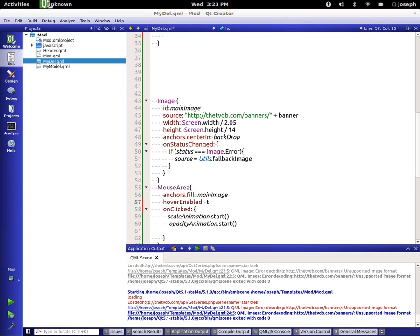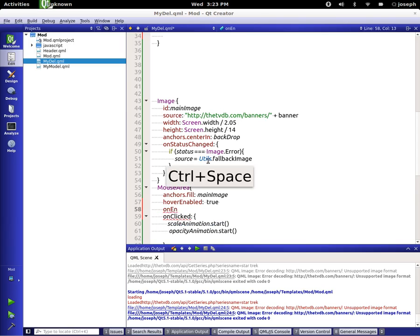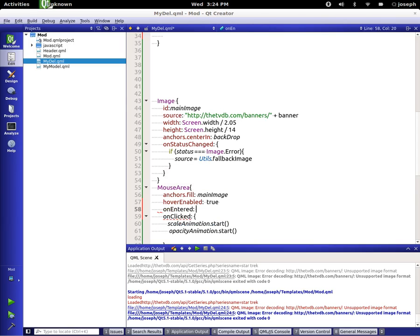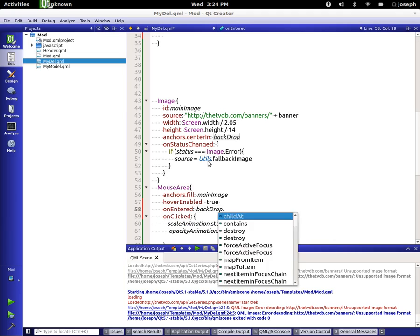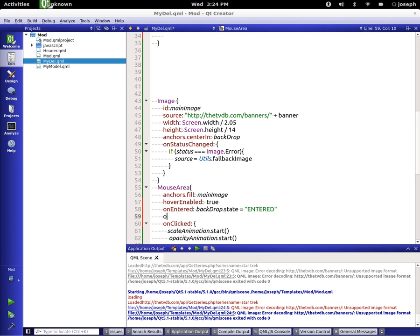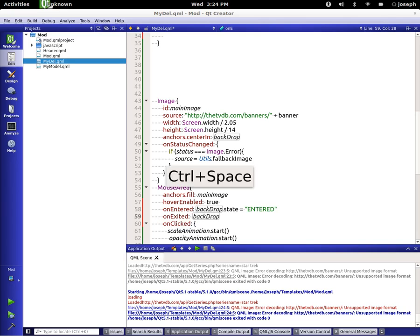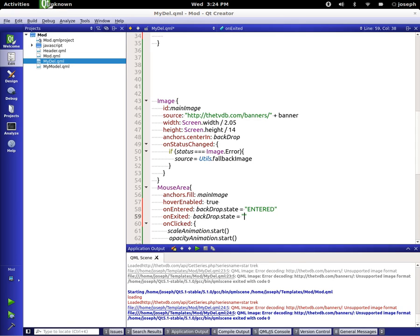On entered, backdrop.state is equal to entered. On exited, backdrop.state is equal to exited. All right, now we have a way of seeing if they are exited and not exited. So now let's put some transitions in between our states when they happen.